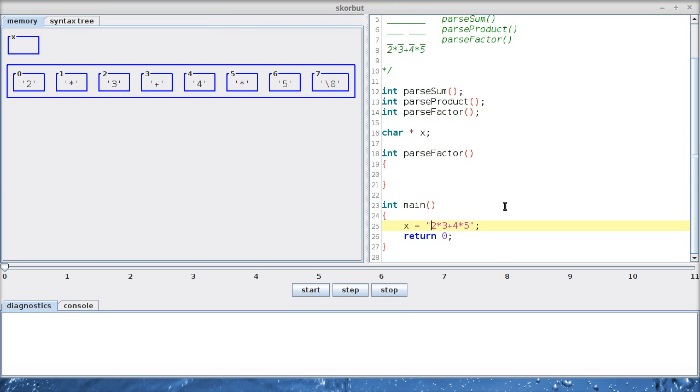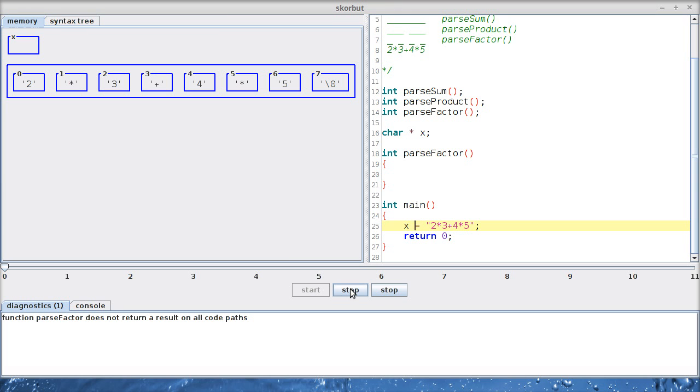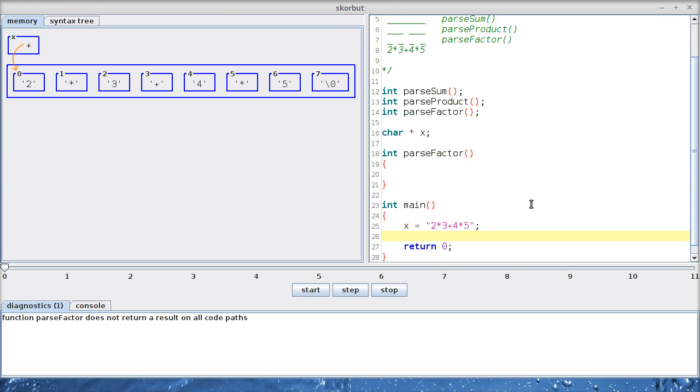So this global variable is going to point to where I am currently in the parsing process inside the string. So let's start at the first character. I can even show you starting at the first character. Let's execute the main function. You can see pointers are visualized by orange arrows.